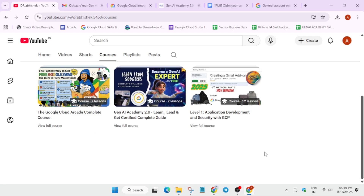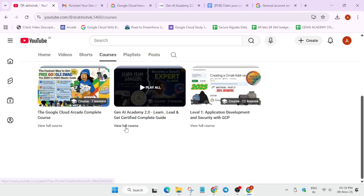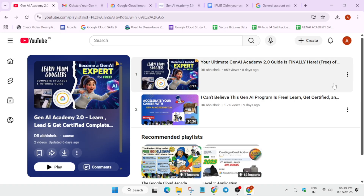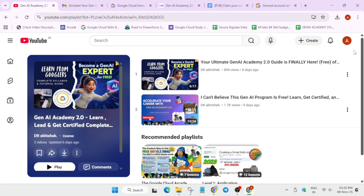One course is for the Arcade program and the second one is for the Gene Academy, and in this video we are talking about the Gene Academy. If you are completely new and want to participate, watch the registration video first, then come to the second video — the ultimate guide — which contains all the solutions, all the labs, and all the courses as a complete resource guide.